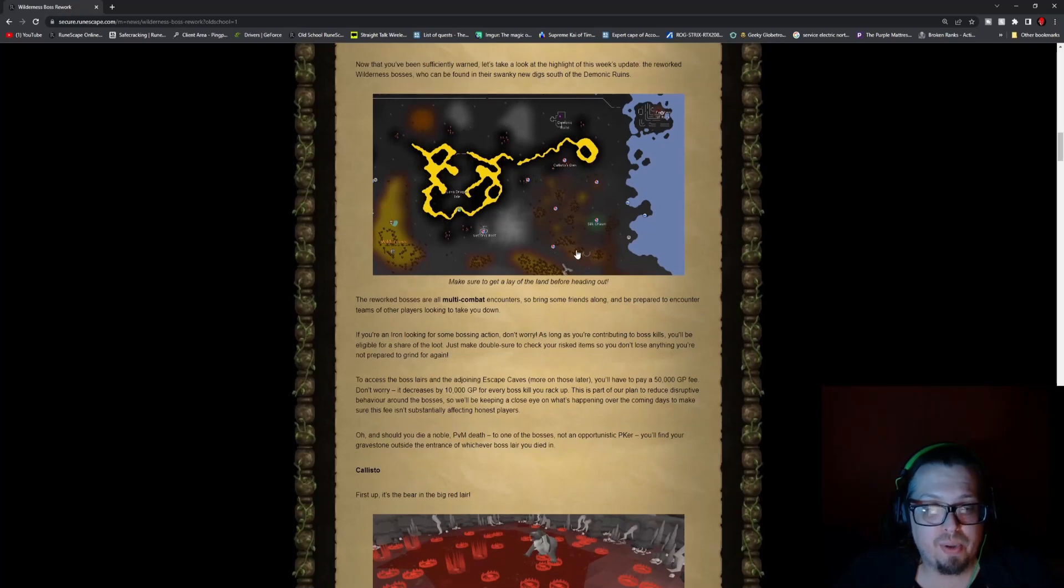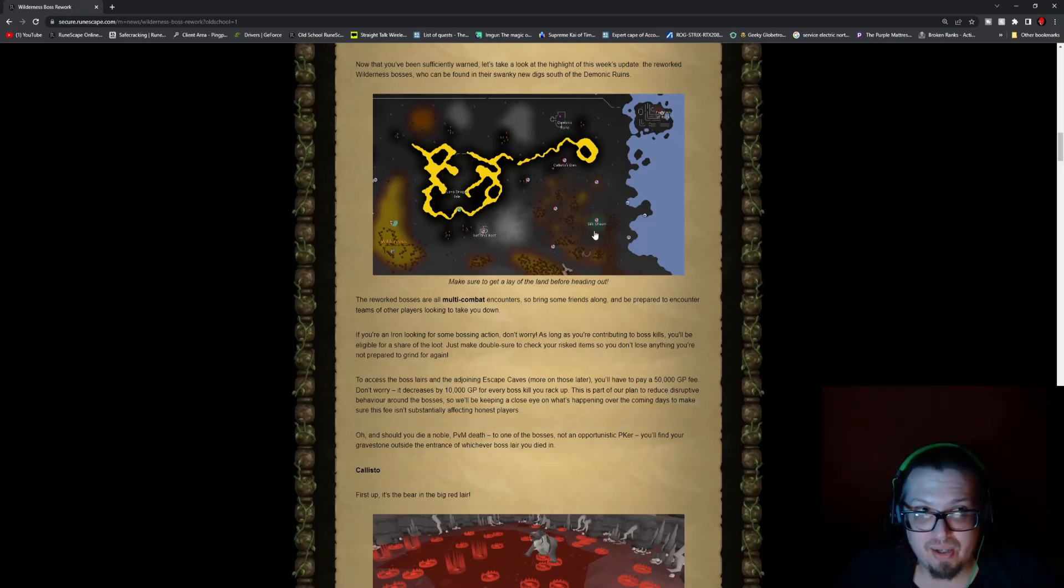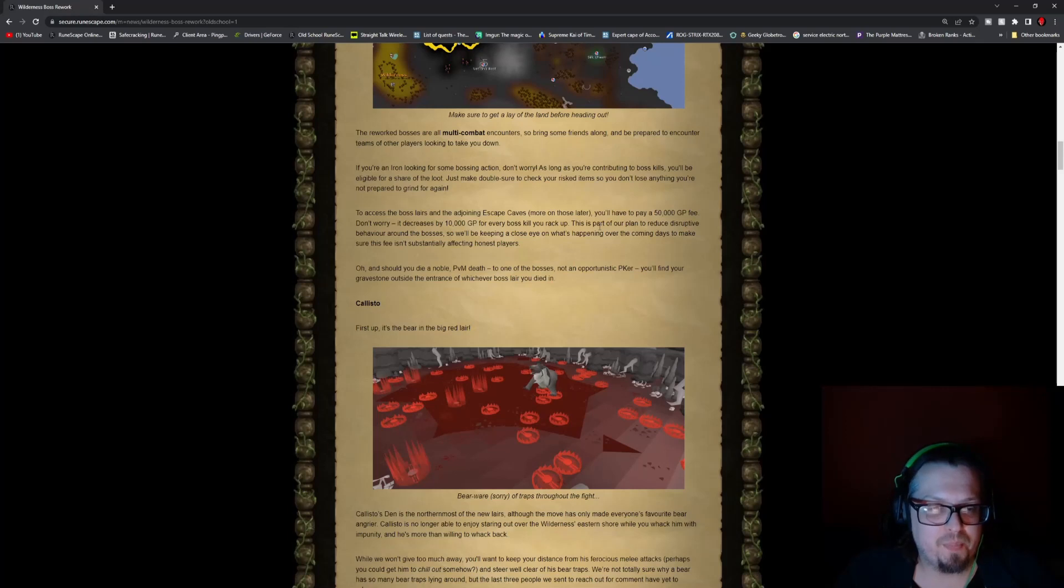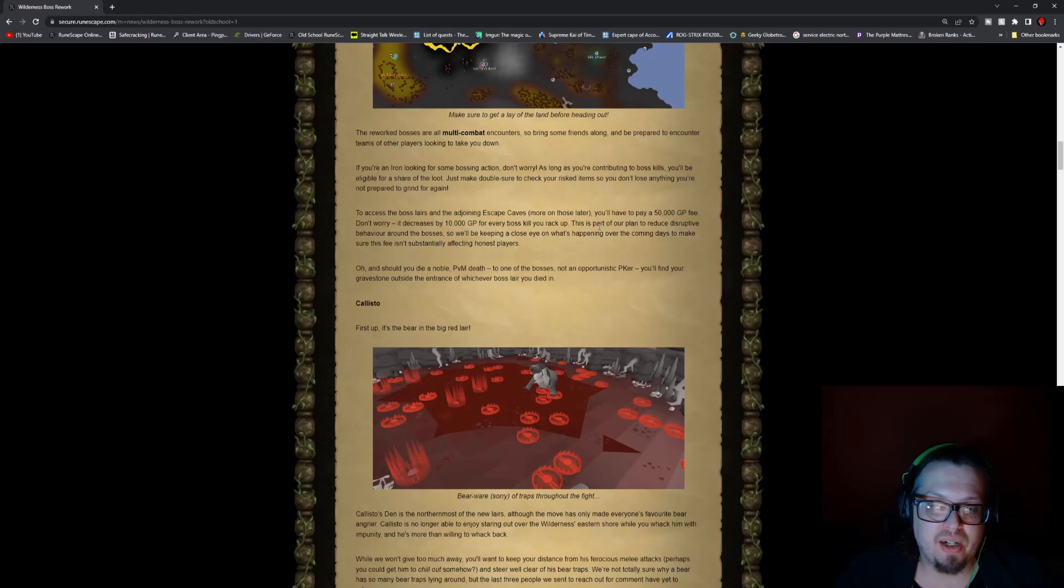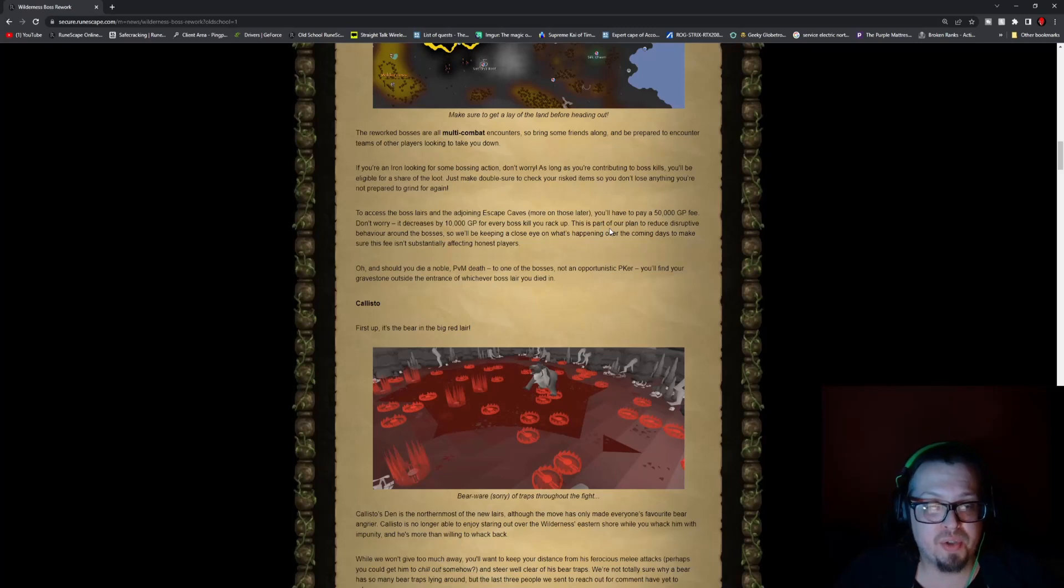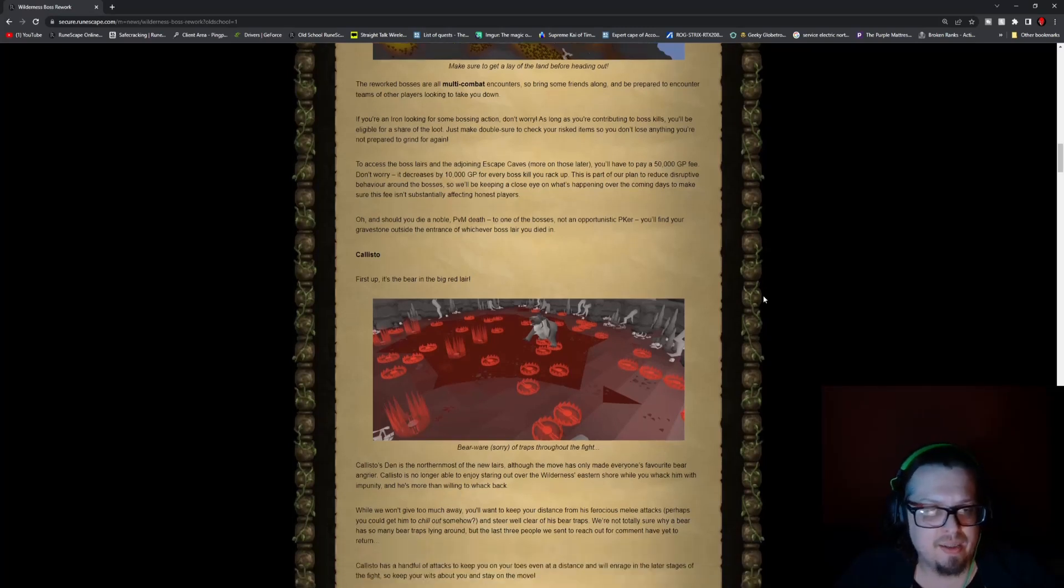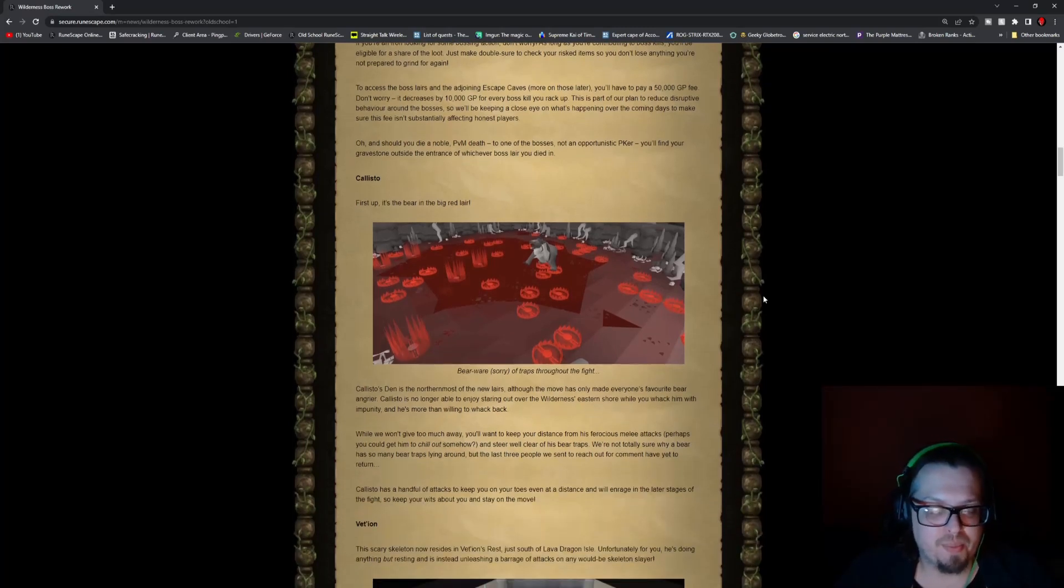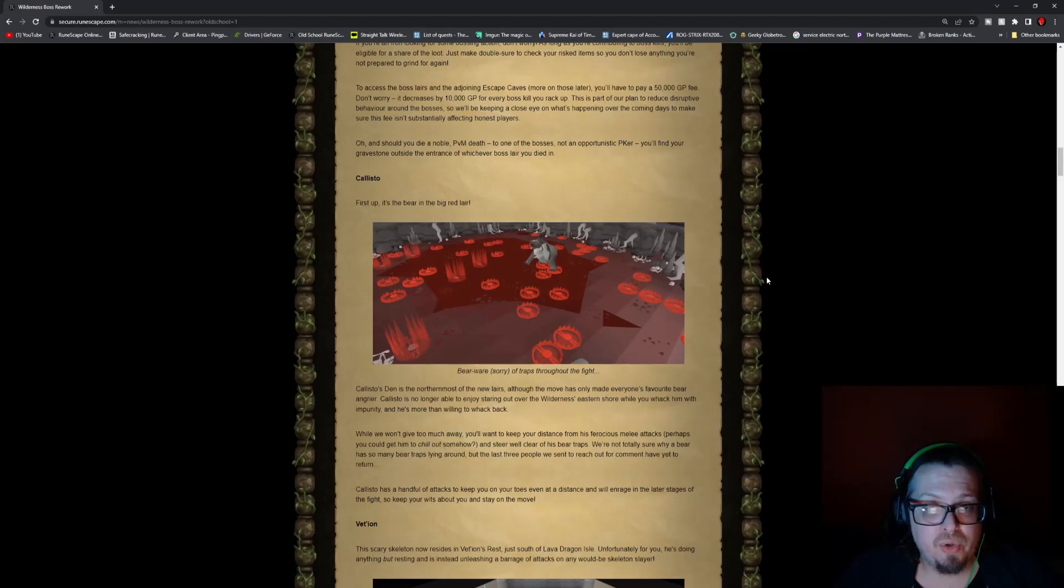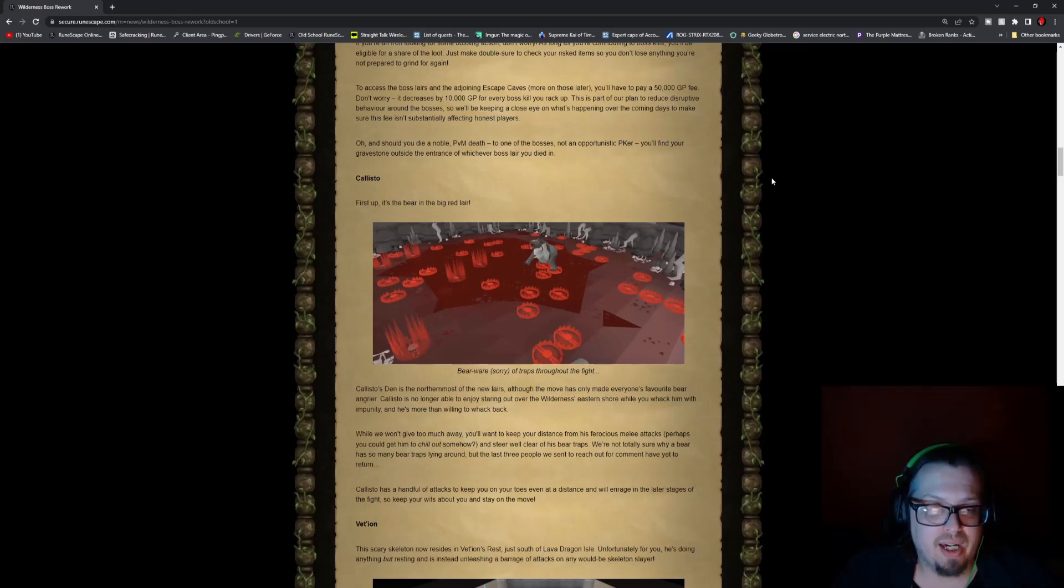The reworked bosses are all multi-combat encounters, so bring some friends along if you're ready for this and be prepared to encounter teams of other players looking to take you down as well as take down the boss. To access the boss's lairs and adjoining escape caves, you have to pay a 50k GP fee. Don't worry, it decreases by 10k GP for every boss kill you rack up. This is part of their plan to reduce the disruptive behavior around the bosses. Should you die from a PVM death to one of the bosses, not an opportunist PKer, you'll find your gravestone outside of the entrance of whichever boss lair you died in.